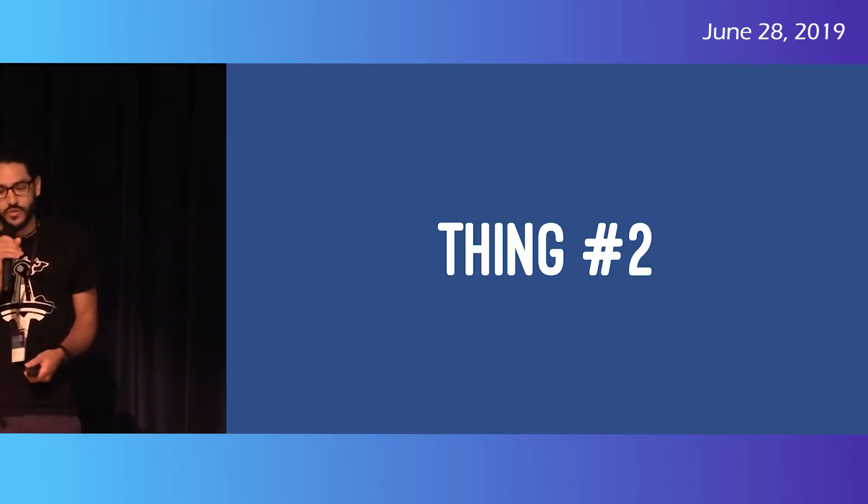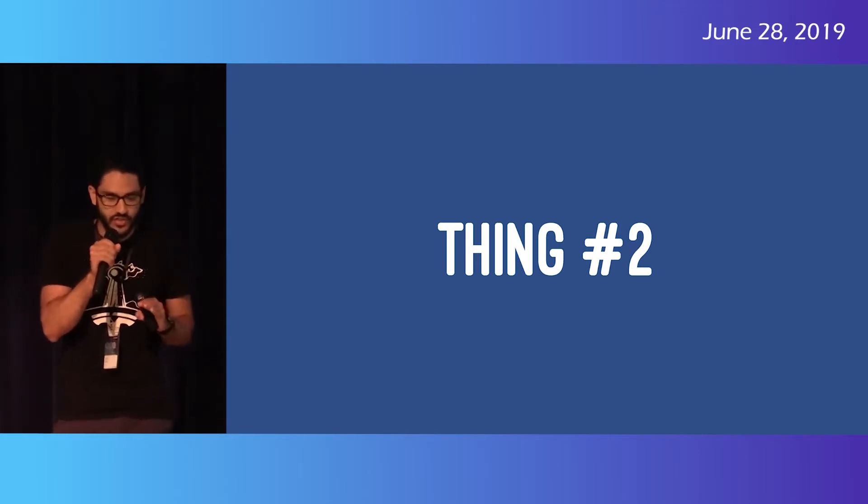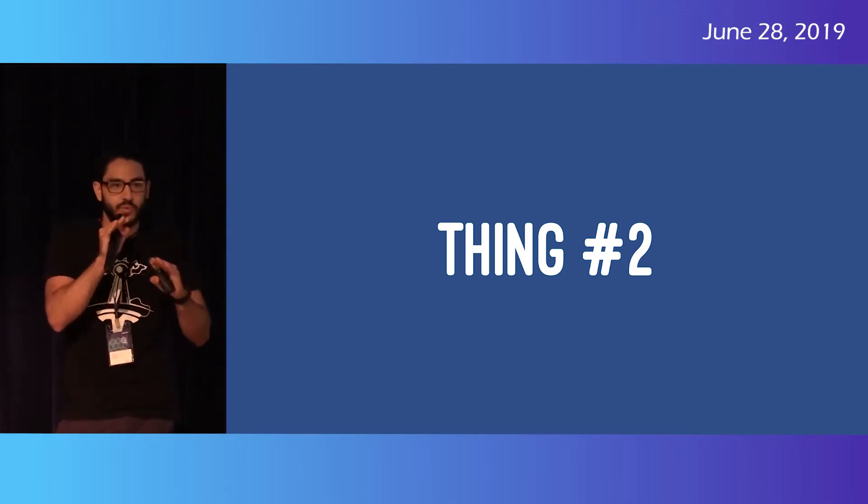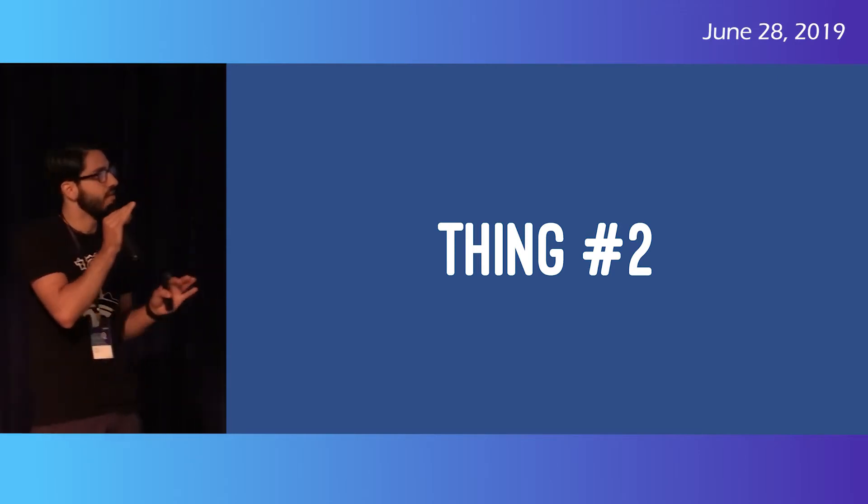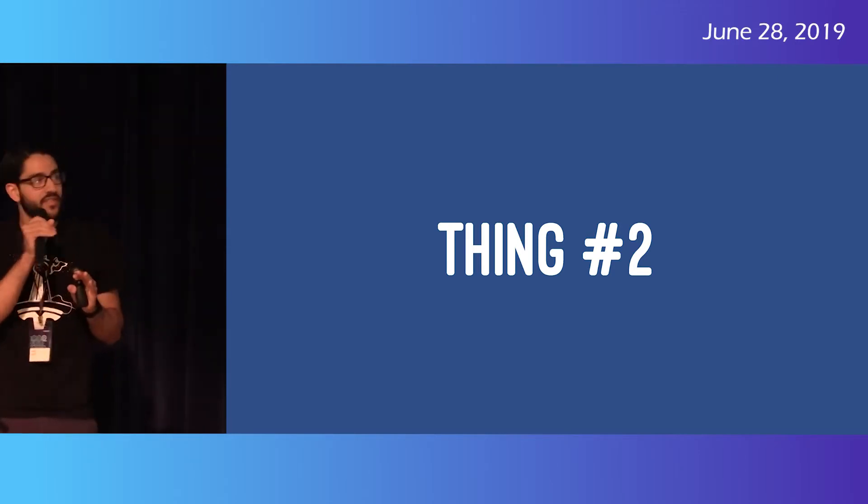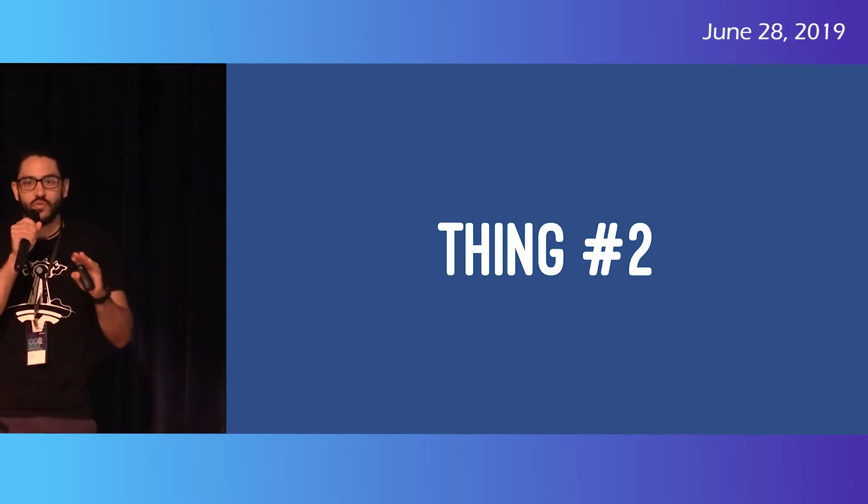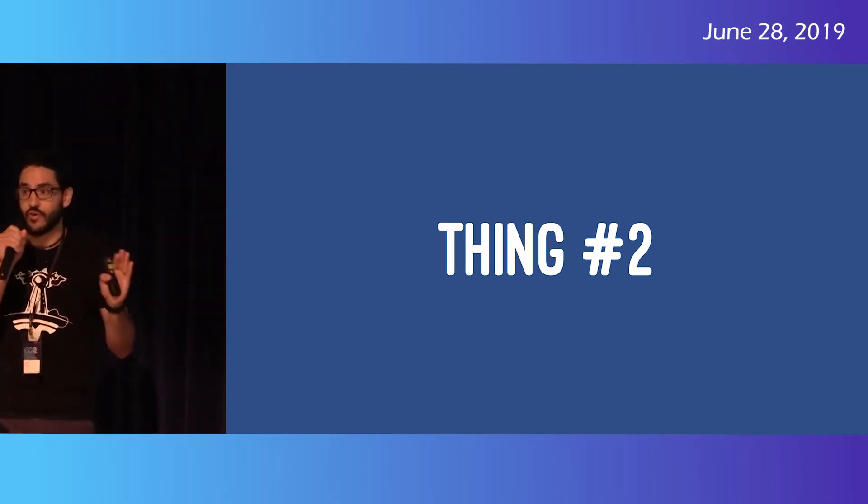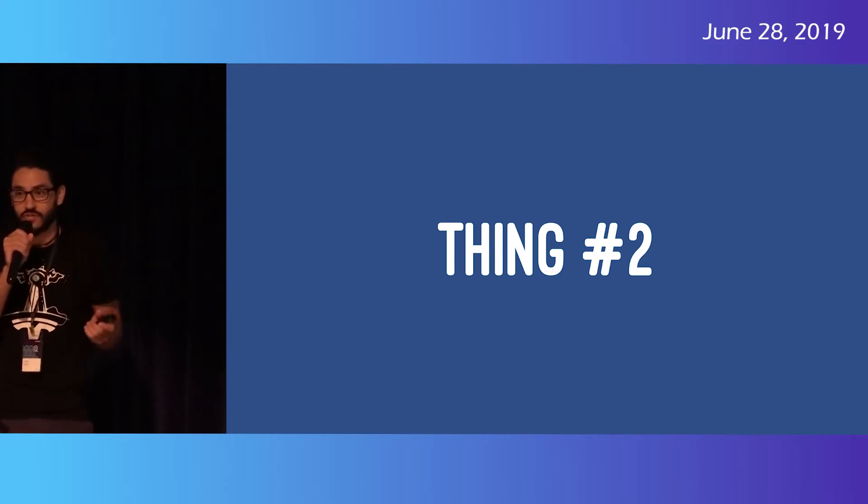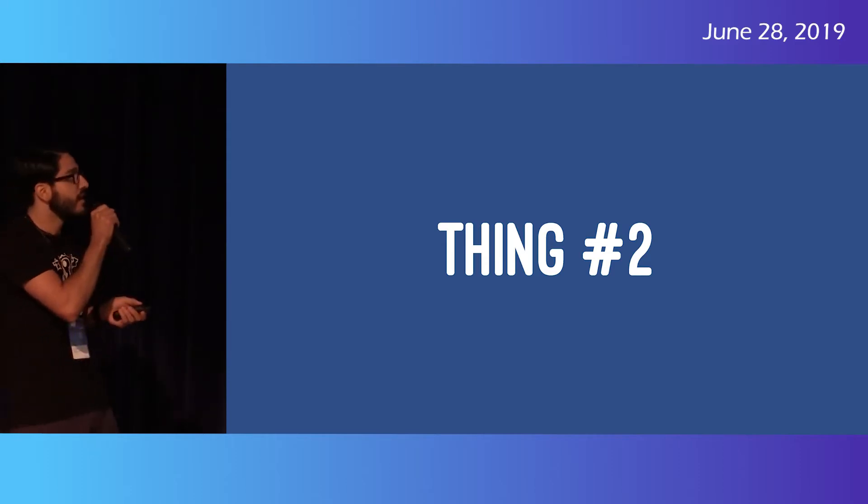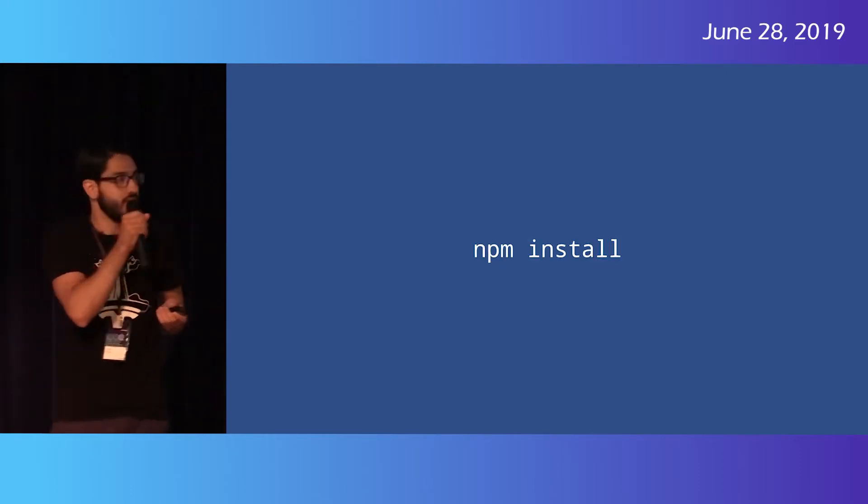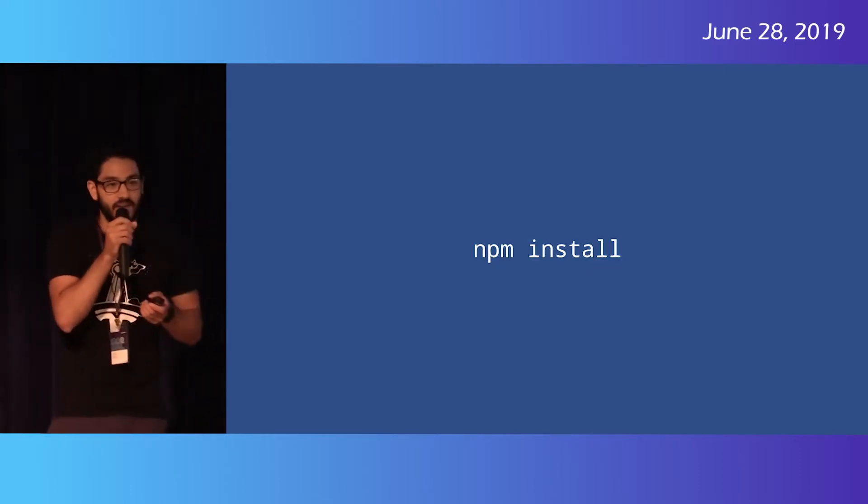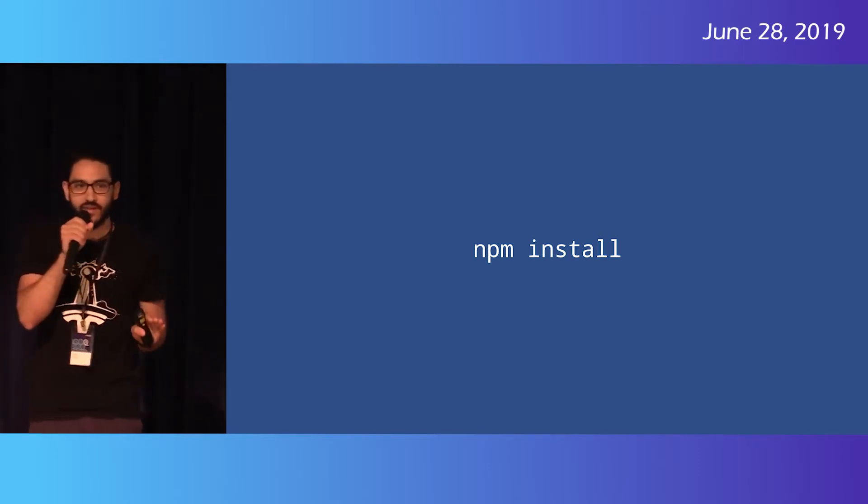So thing number two. This is when everything just completely blew up, when everything hit the fan. And I think this changed the JavaScript ecosystem in the way we interact with frontends forever. And it's two words. Have I piqued your interest? NPM install. Yeah. The two words that changed everything.